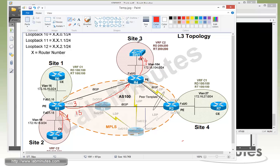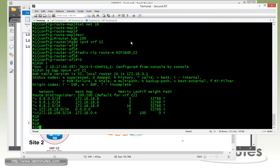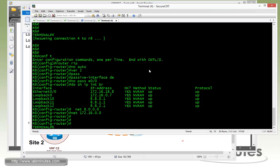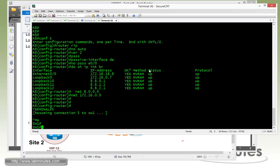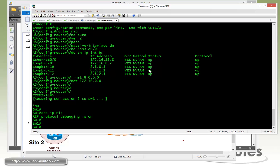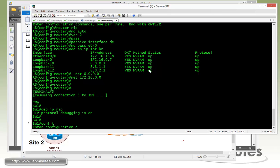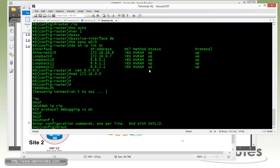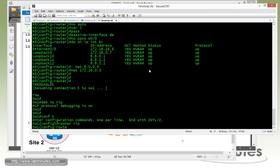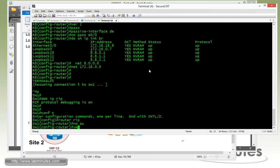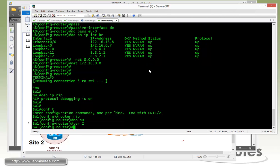Now we have to complete the configuration on the other side which is Switch1. So we go over to Switch1 and do a debug IP RIP so we can see the debug messages. Then we enable the router RIP, no auto summary, version 2.